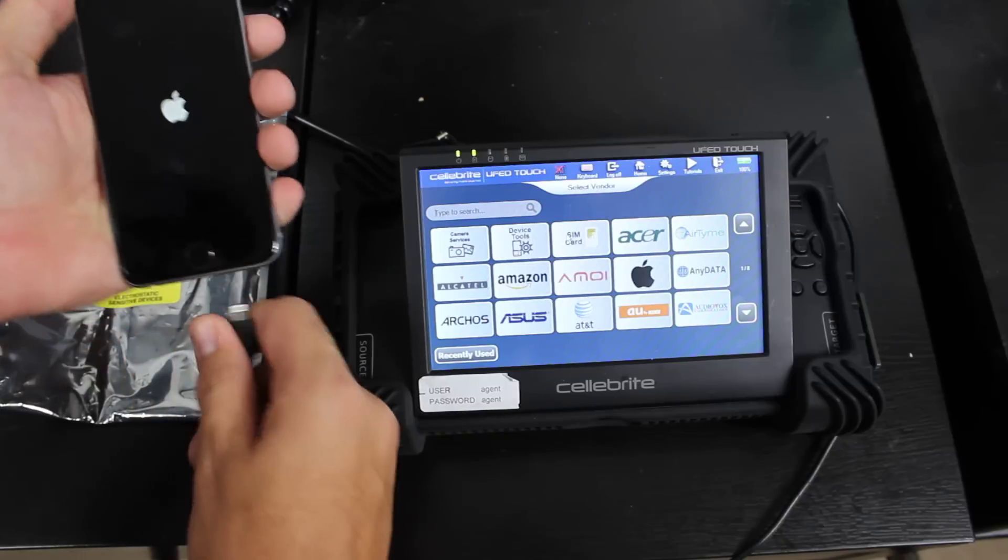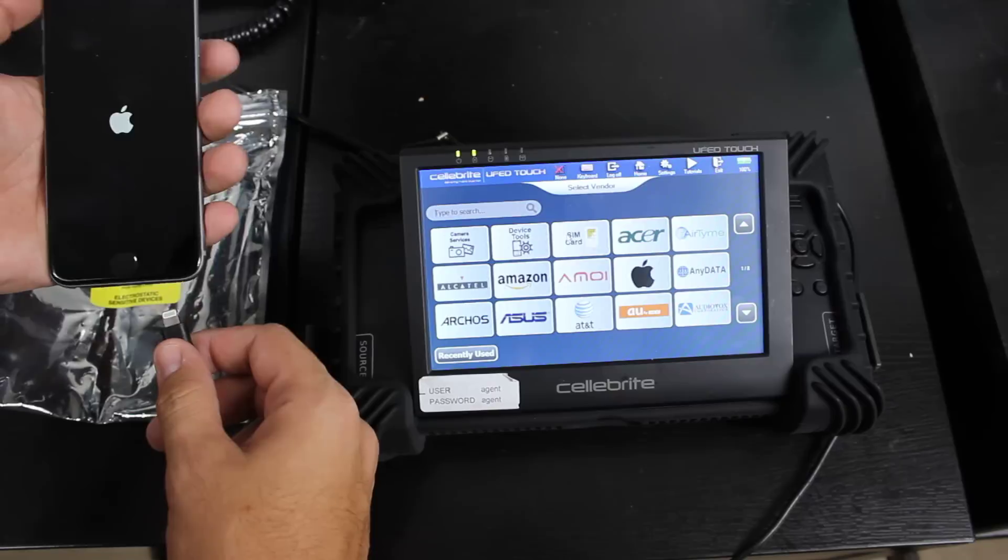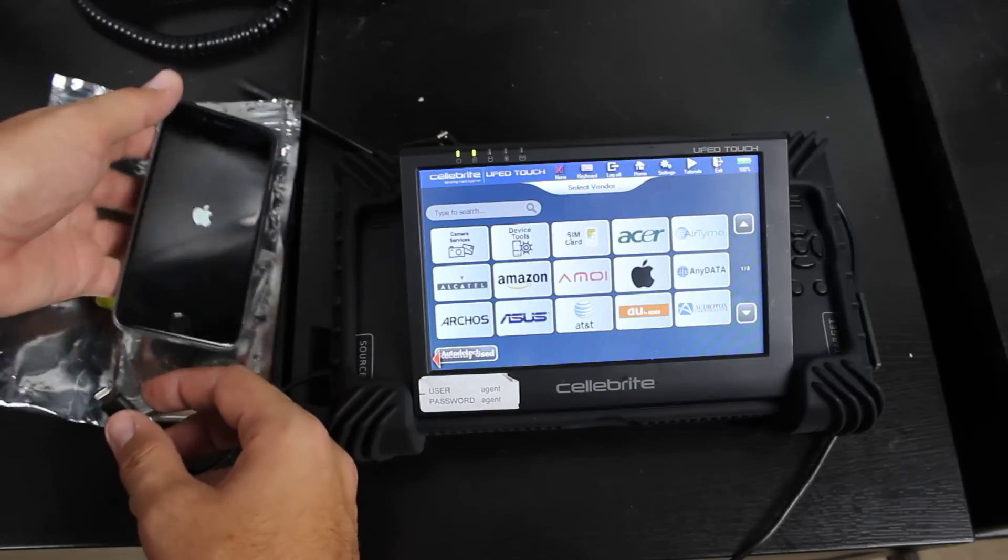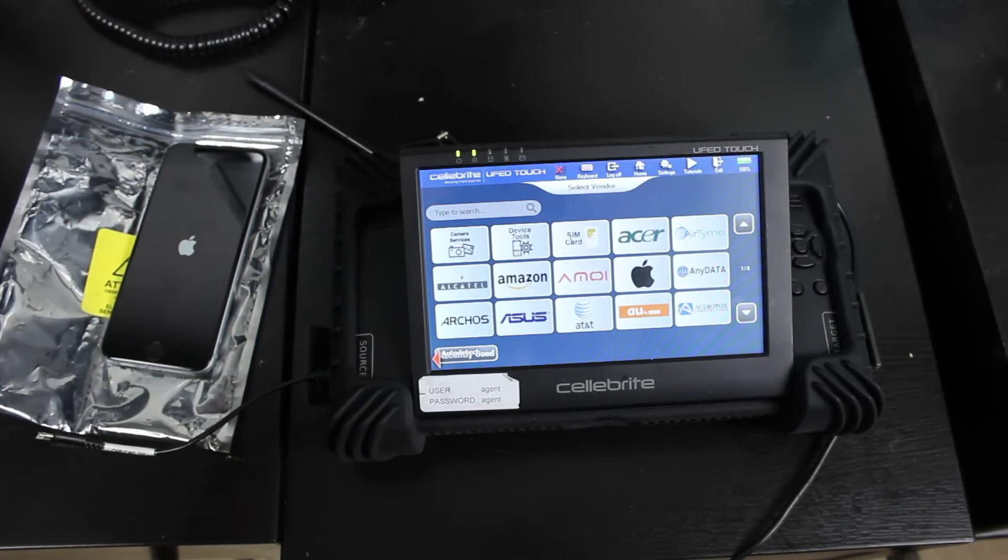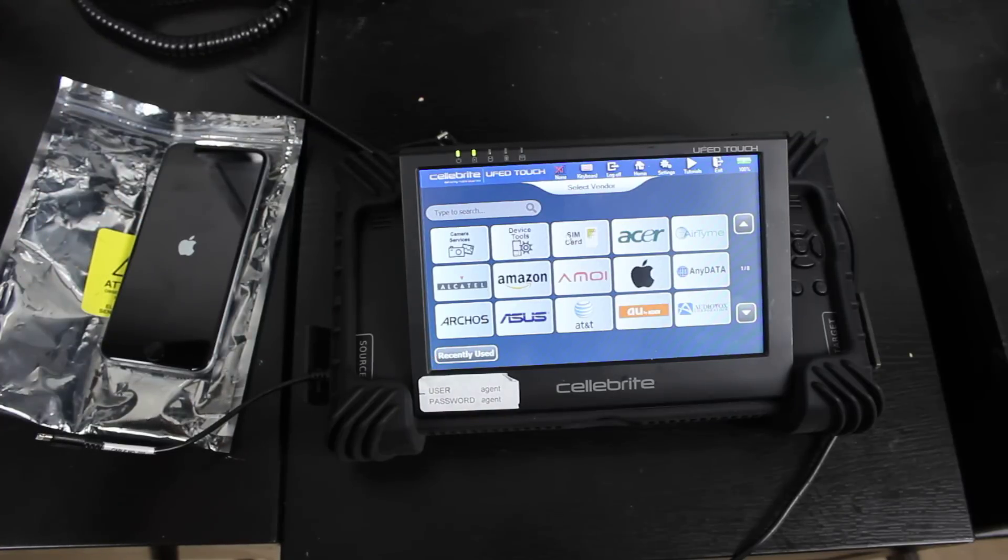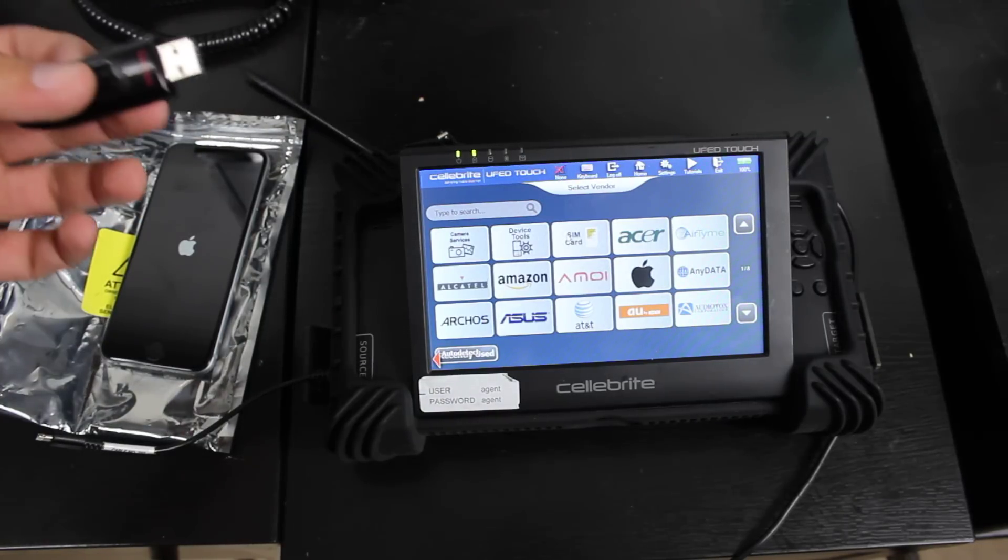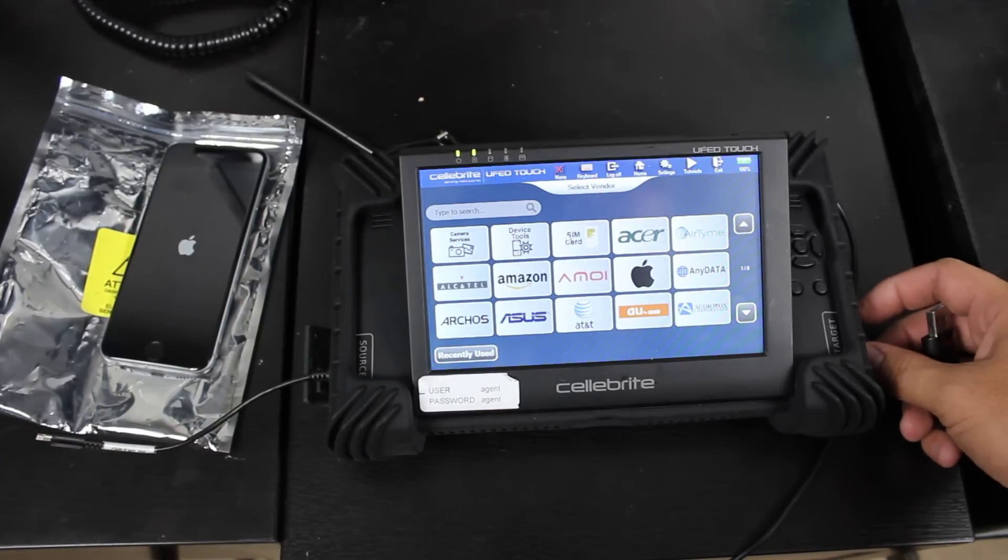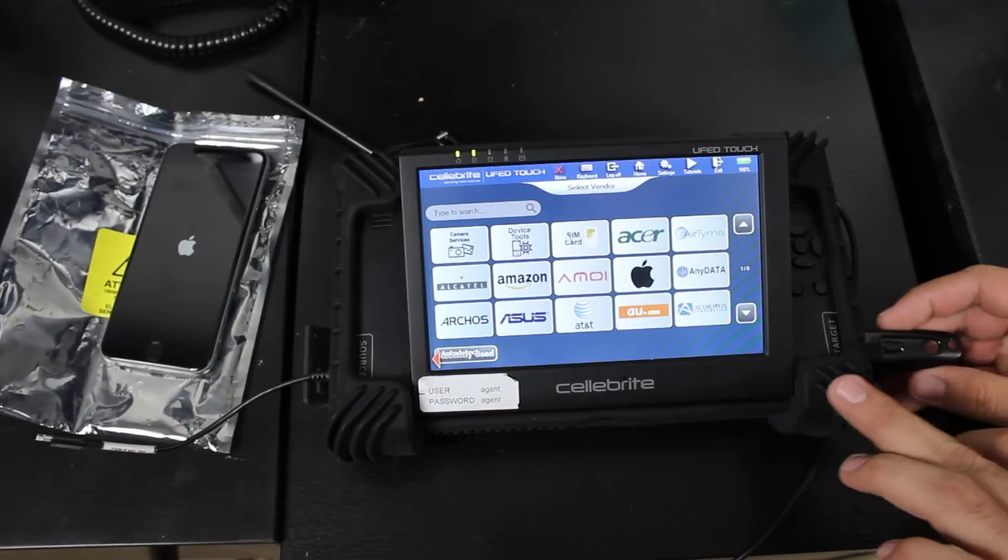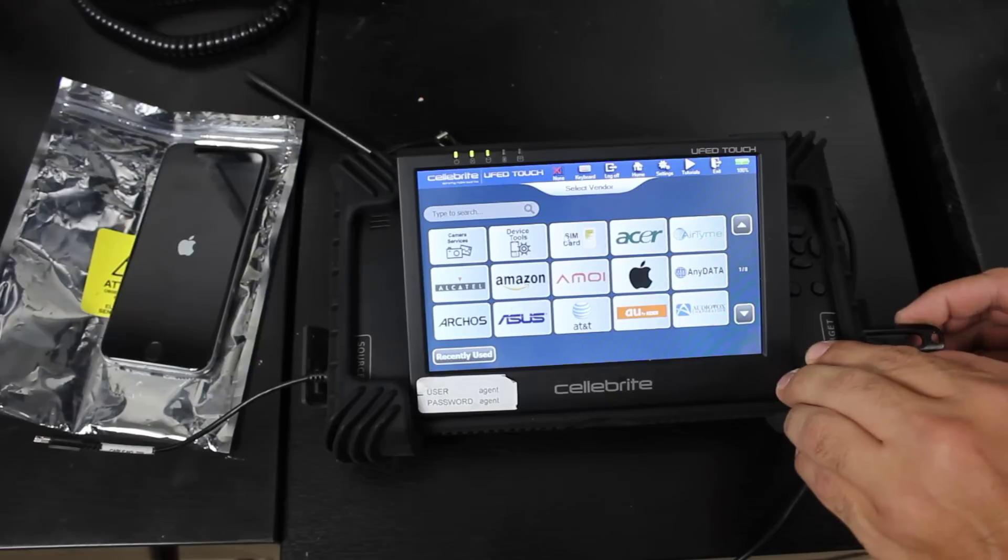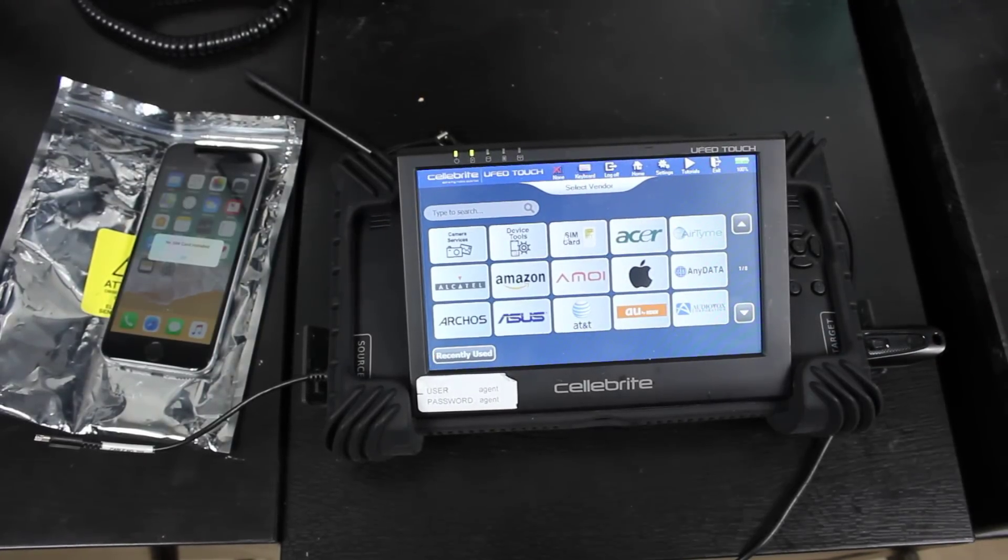First you want to make sure is go ahead and boot up your device. So while that's booting up, we can go to the next step. The next step is you're going to want to take a thumb drive because we're going to need to write this image or backup to a thumb drive. So we're going to take that thumb drive and in the target side of the Cellebrite, there is a USB spot to plug in that thumb drive. So when that is plugged in,